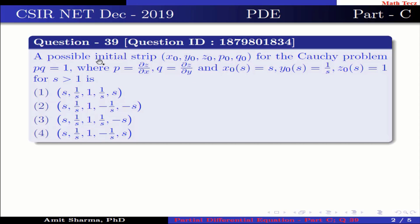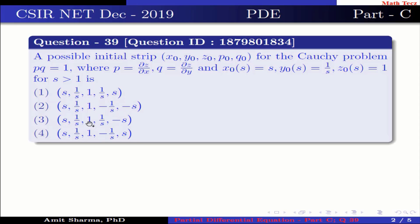The question is: a possible initial strip x0, y0, z0, p0, q0 for the Cauchy problem pq equal to 1, where p is equal to ∂z/∂x, q is equal to ∂z/∂y, and x0(s) = s, y0(s) = 1/s, z0(s) = 1 for s greater than 1. Option 1: (s, 1/s, 1, 1/s, s). Option 2: (s, 1/s, 1, −1/s, −s). Option 3: (s, 1/s, 1, 1/s, −s). Option 4: (s, 1/s, 1, −1/s, s).